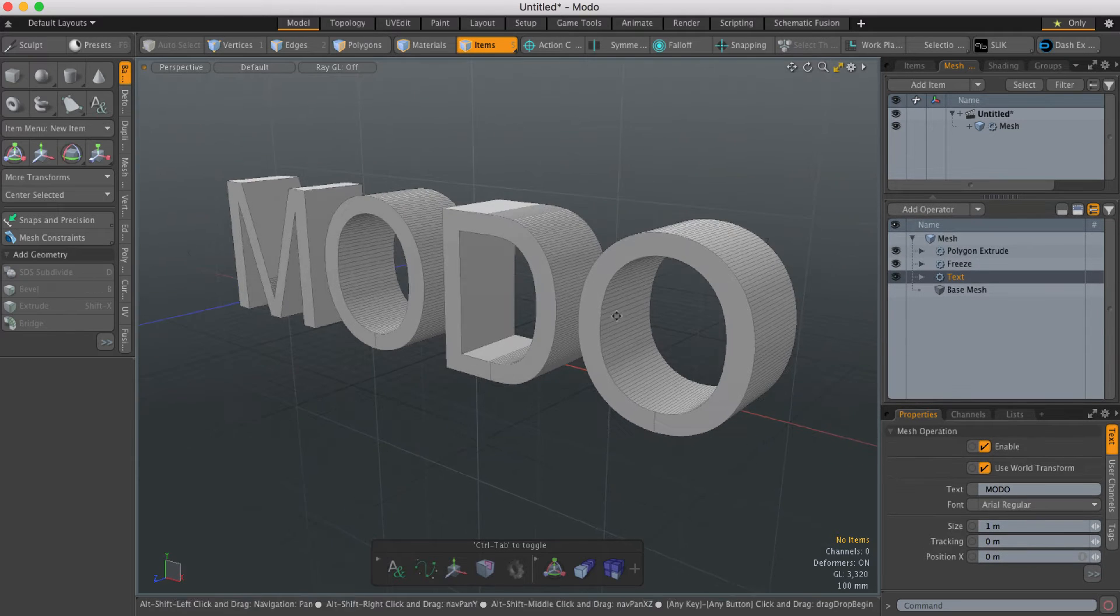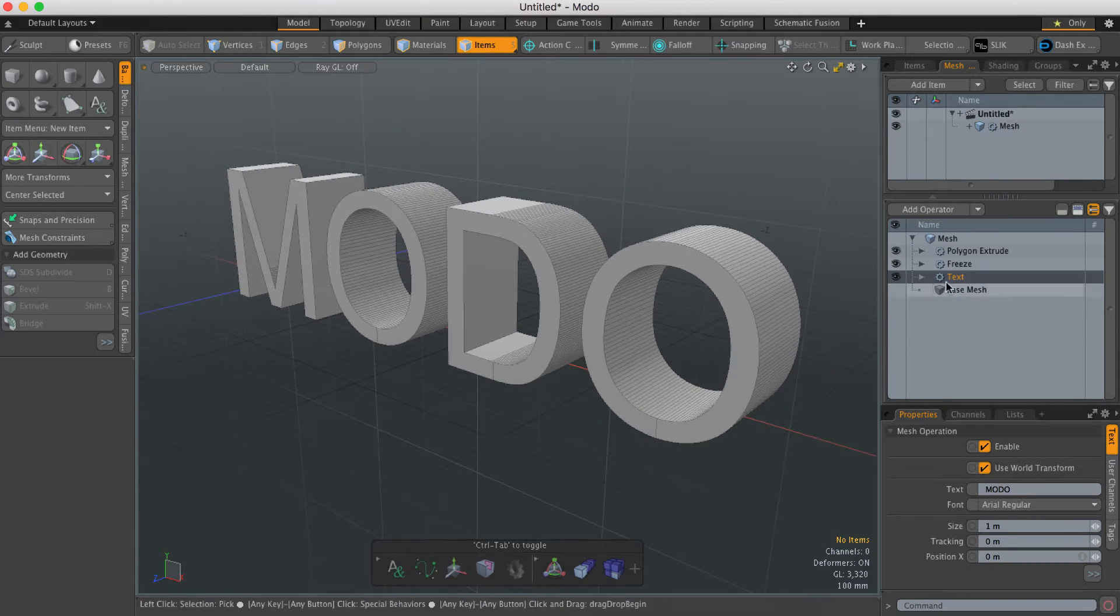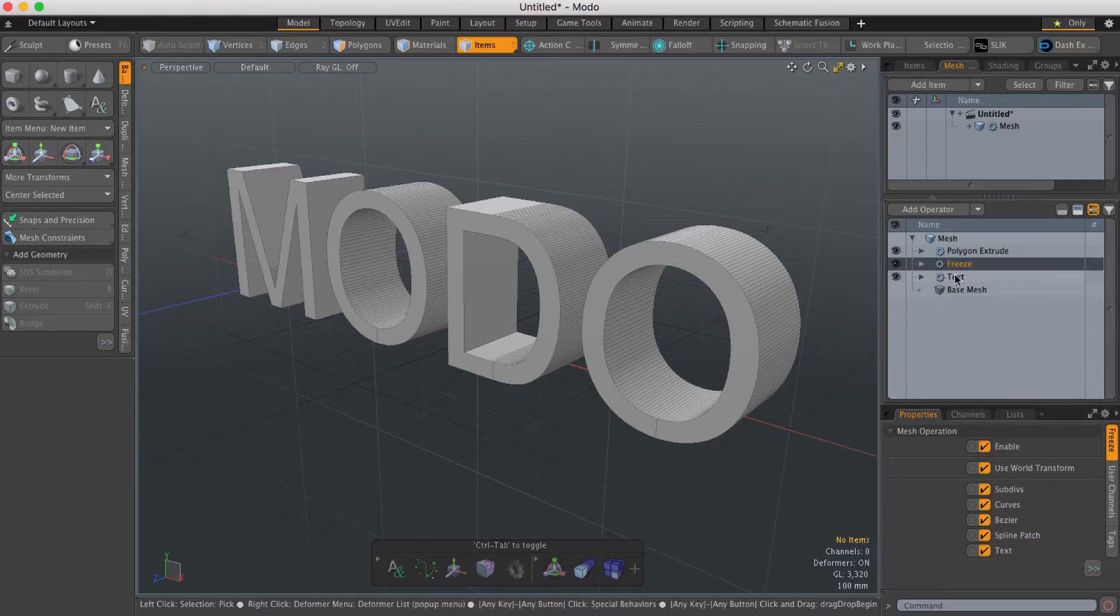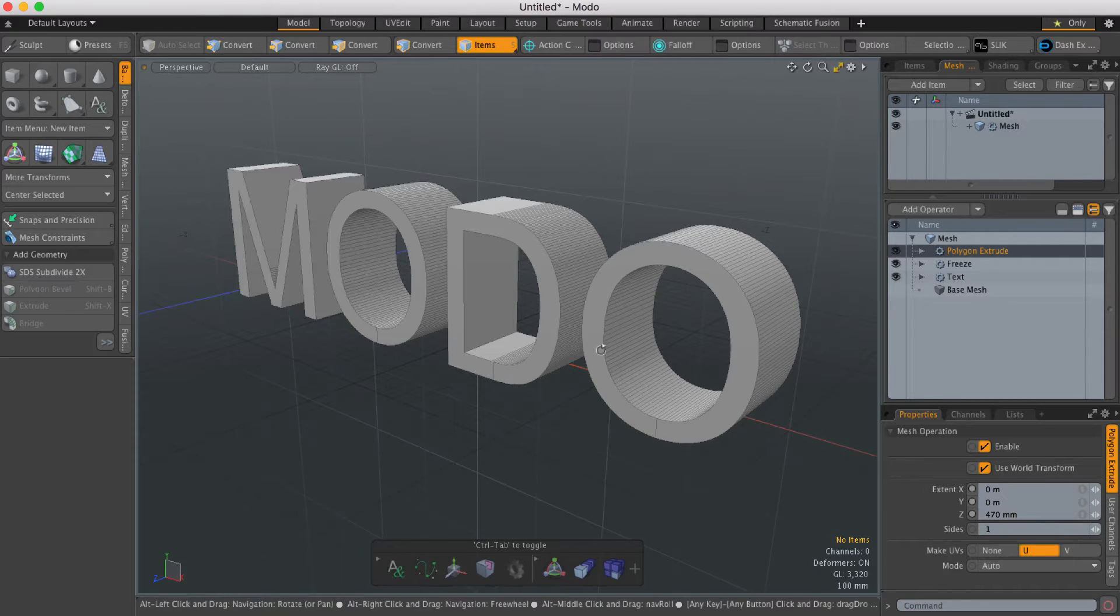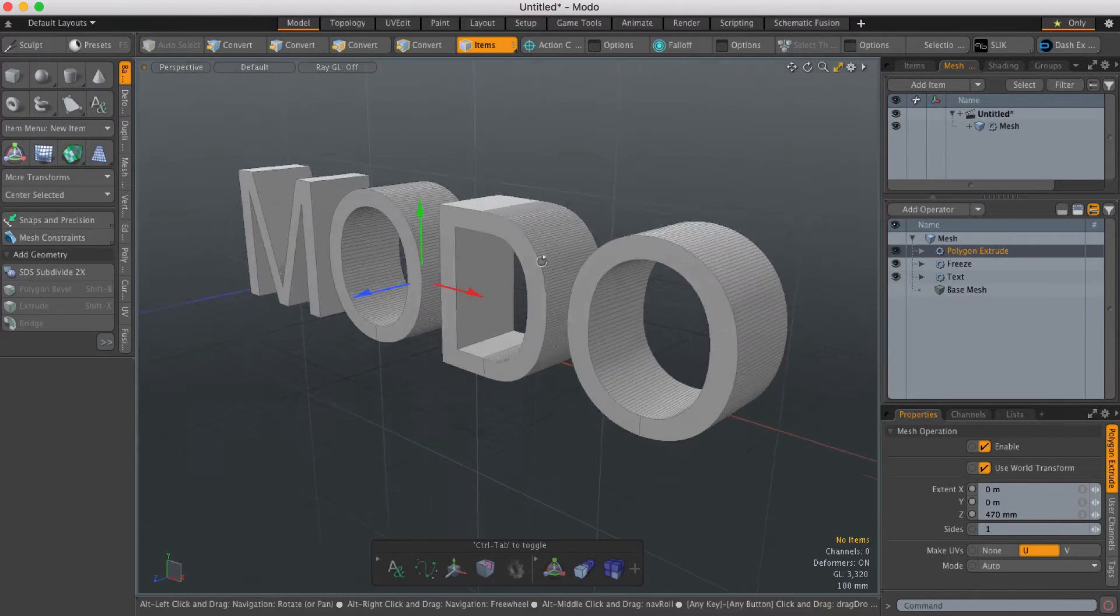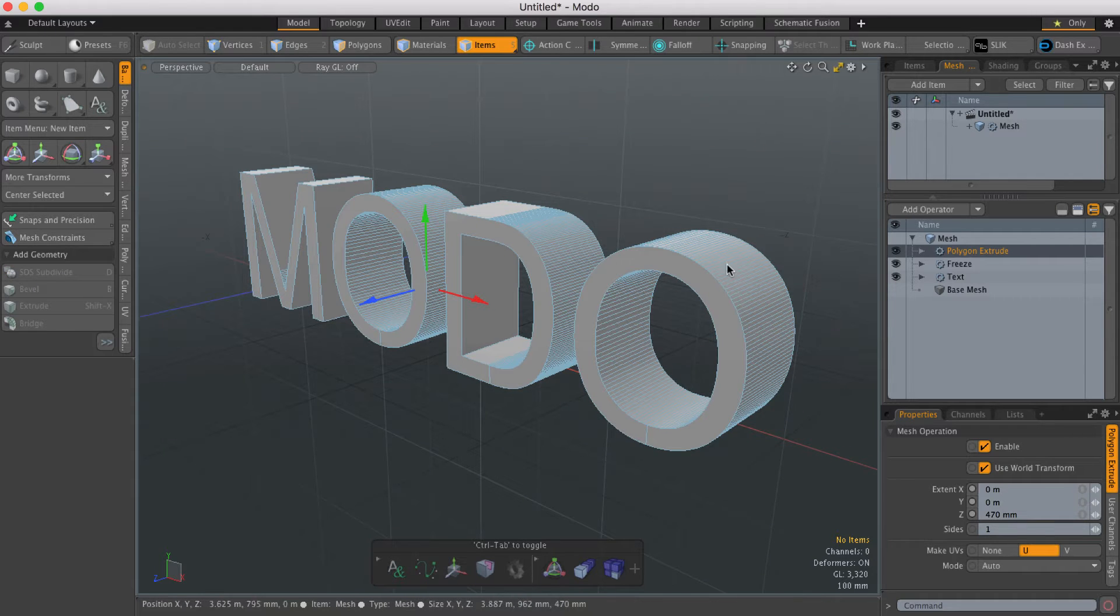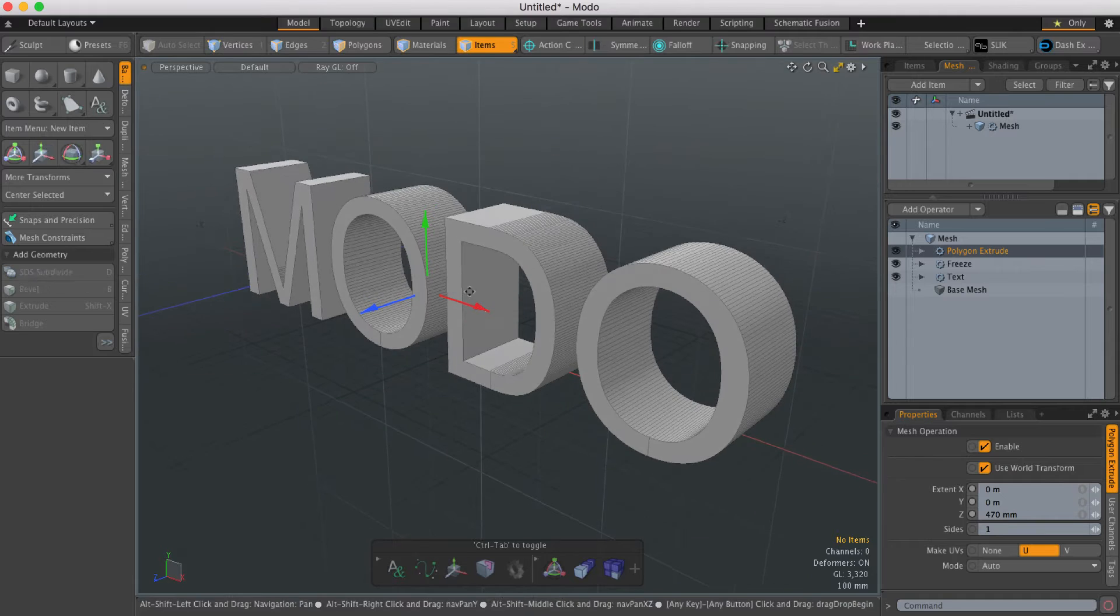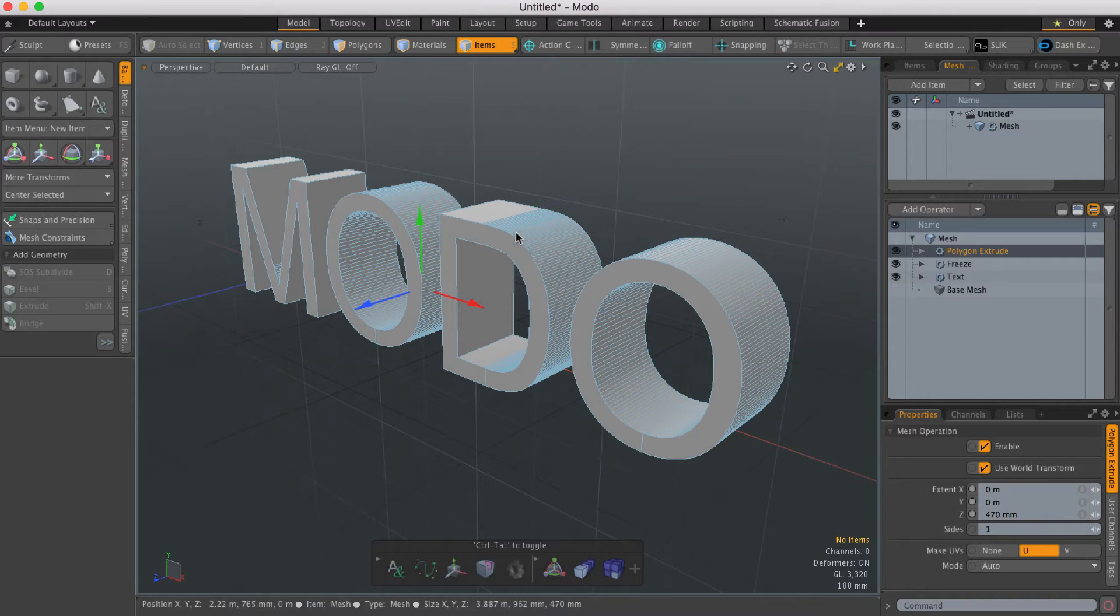In this example, I've got a piece of procedural text. I'm freezing it and then extruding it to create three-dimensional text. Now if I wanted to create a bevel on the edge of this text,